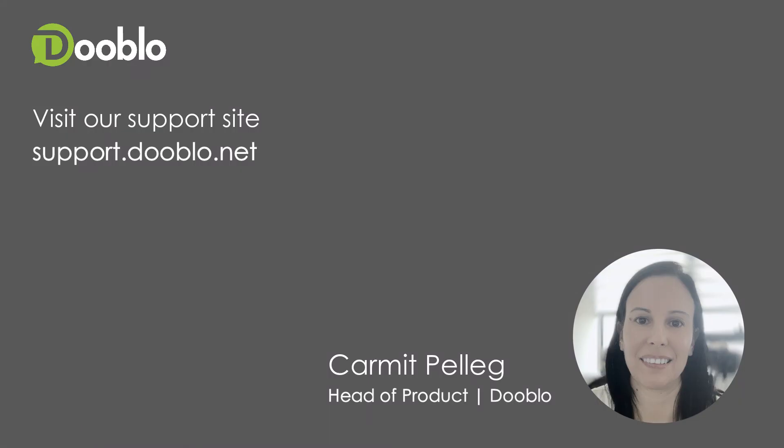That's it for today about the progress report. If you want to learn more about our Akawi capabilities, you can visit our support site or contact our customer success team. See you on the next product update.